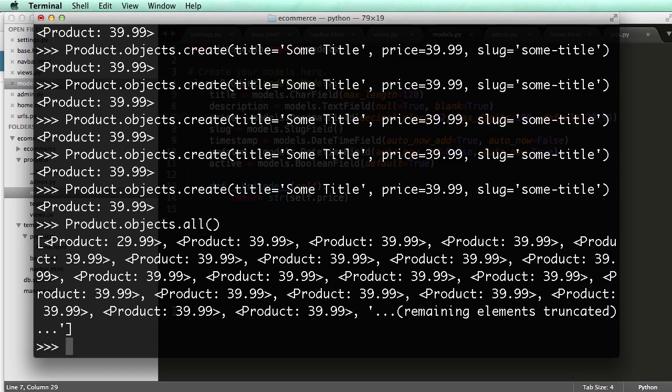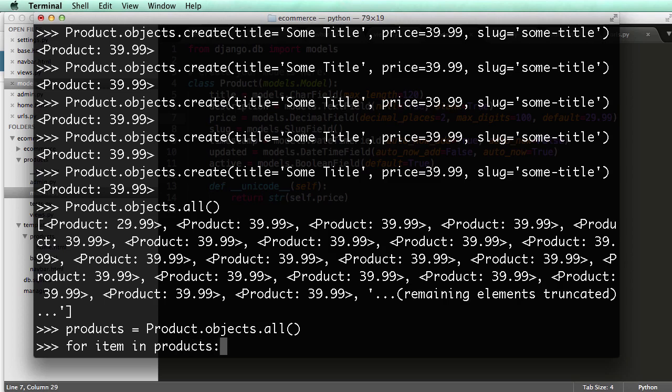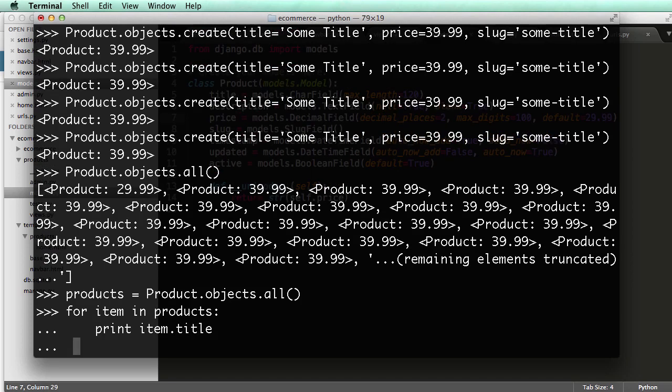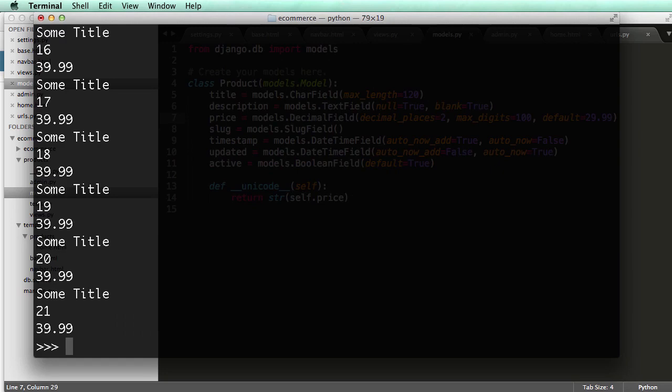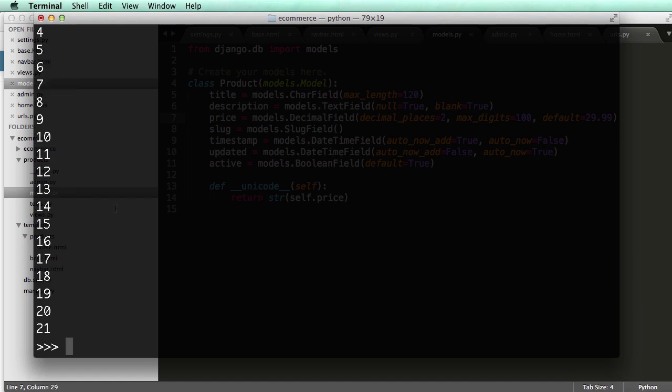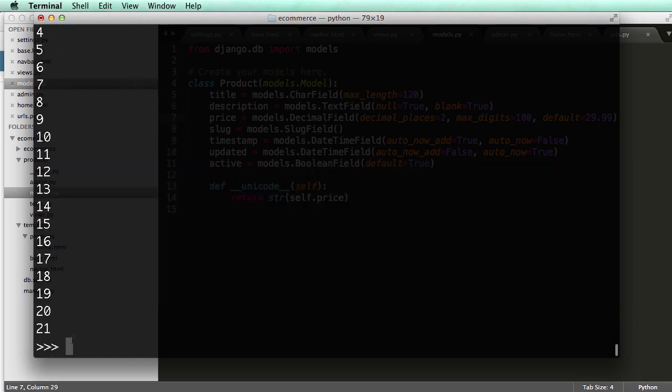So I'm going to copy product.objects.all again, and set it equal to products. Make sure it's products, not product. And then for item in products. Uppercase again. I'm going to print item.id. So if I go through, it's going to take me through all of them. That's probably not that efficient, so let's try that again. And we're just going to show the items, or the IDs, item.id. So notice that they're auto-incrementing. So 1, 2, 3, 4, 5, 6, 7, 8, 9, 10, blah, blah, blah. And these IDs are in every single instance.